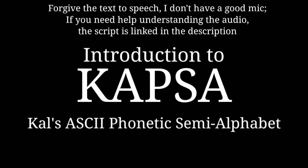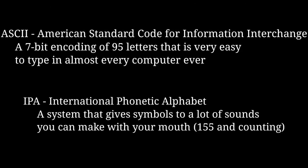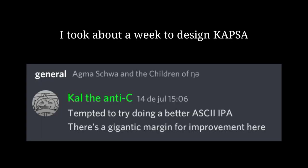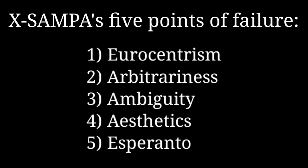KAL's ASCII phonetic semi-alphabet, COPSA for short, is an ASCII encoding of the IPA created in 2022 by KAL, who is me. It was made due to dissatisfaction with the currently most widespread ASCII encoding, XSAMPA. The main points where I disagree with XSAMPA are: